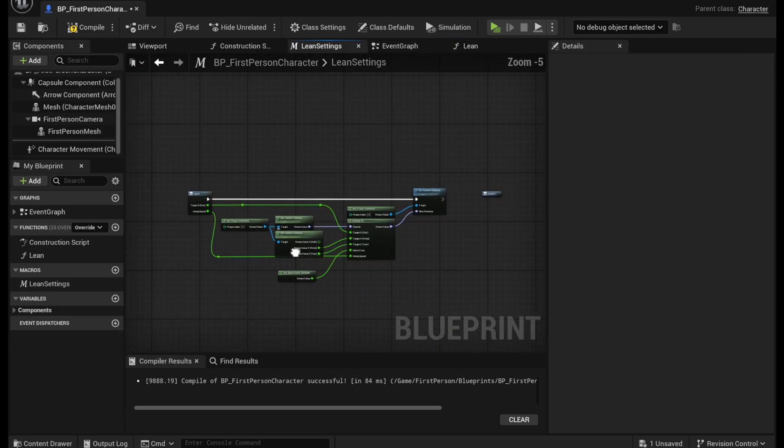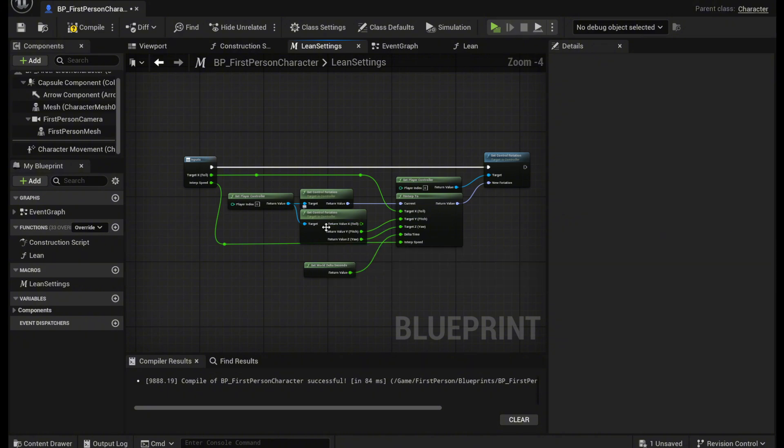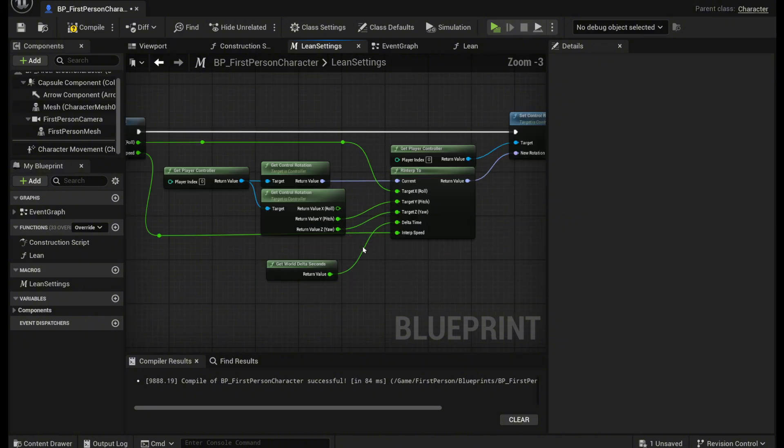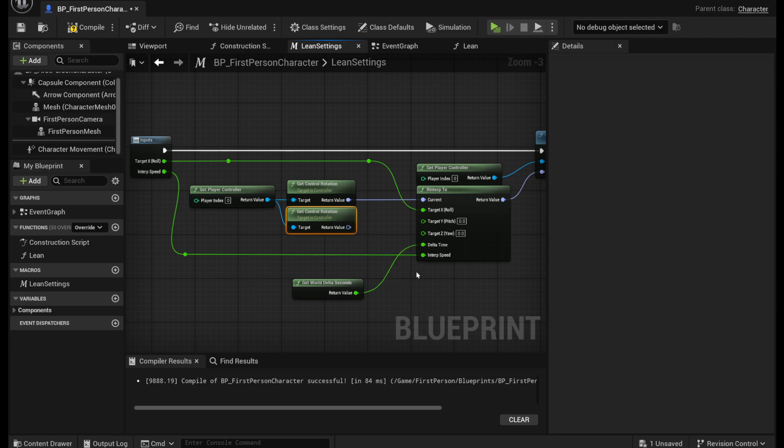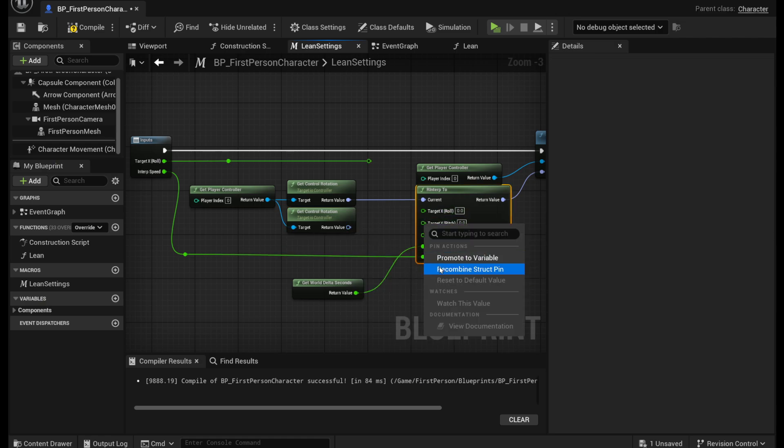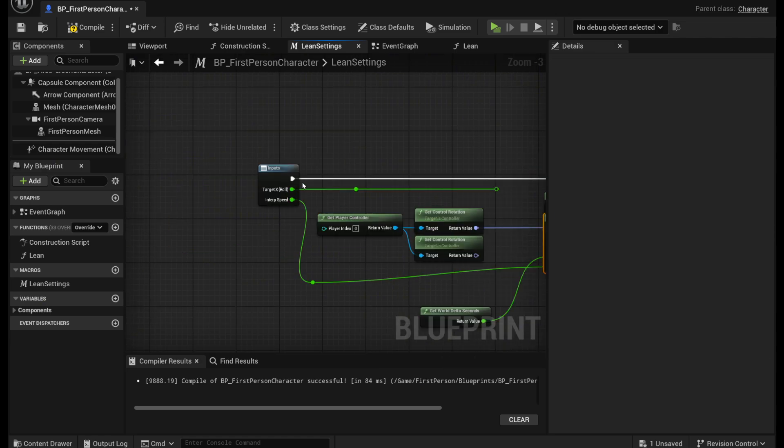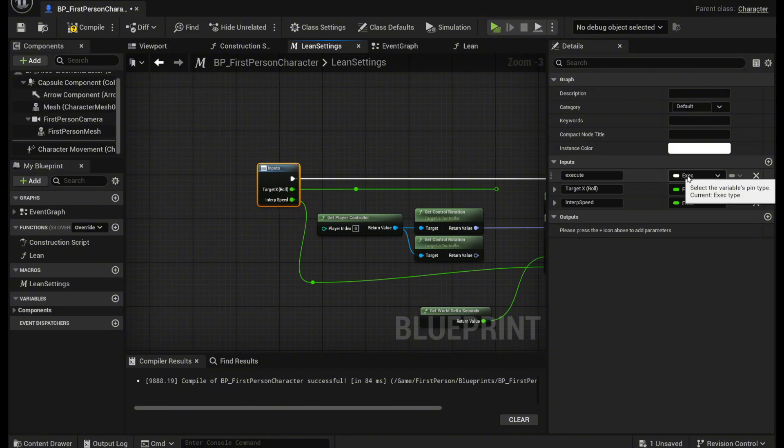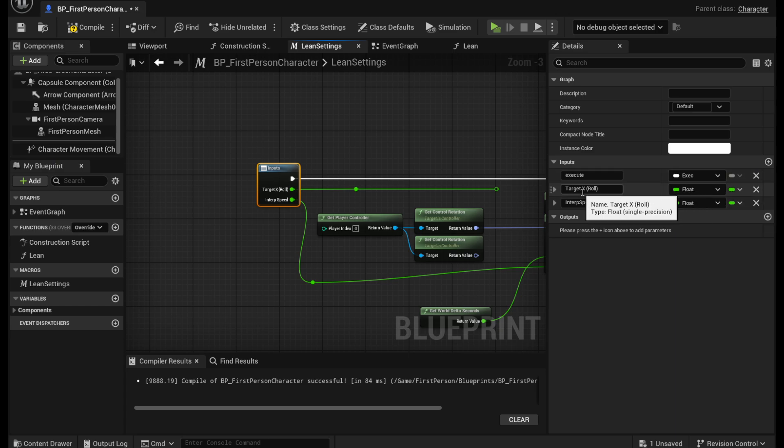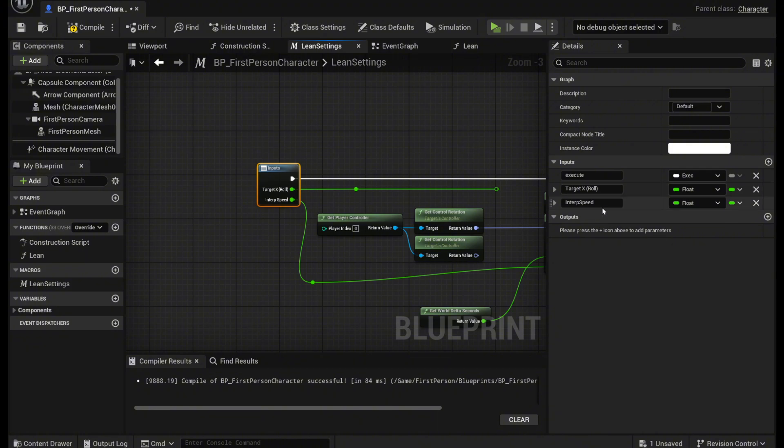And here's we're going to make it look something like this. Don't worry it's not too much. So first you want to come to this inputs tab right here and you want to make three variables. One is an executive pin and two are float pins. You want to name the first float to target x roll and the second one to interp speed.